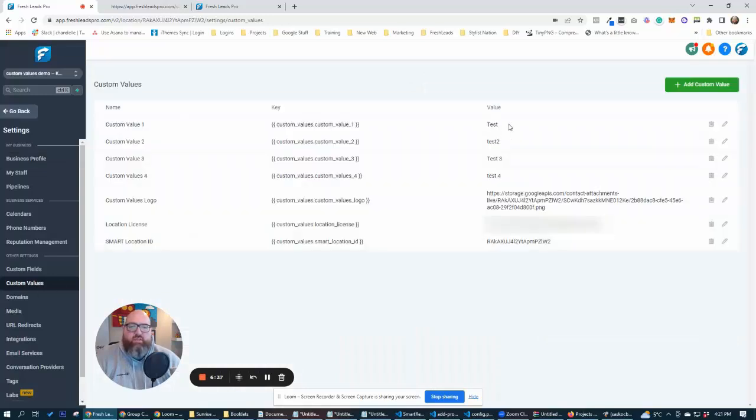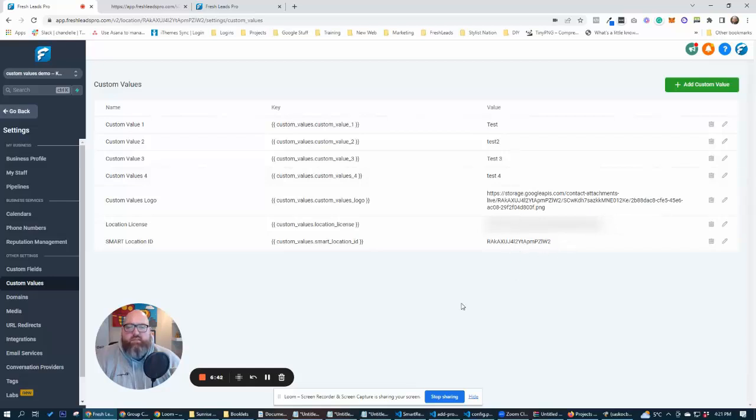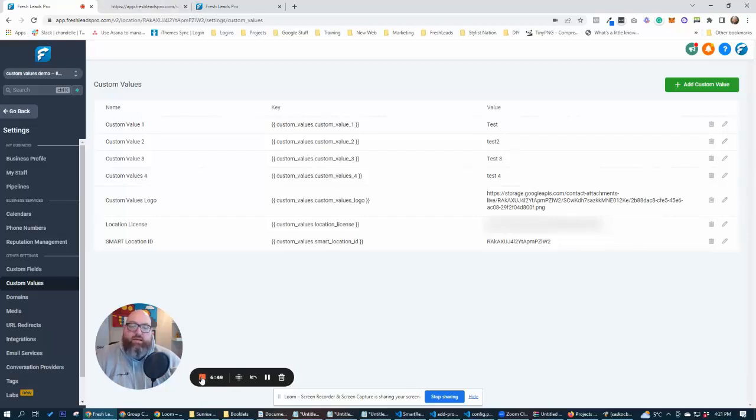We'll see that everything's in here: test one, test two, test three, test four, the logo. And then we have our location ID and our licensing key for that. And that's how you set up and create your custom values and update your custom values using any form inside of high level.